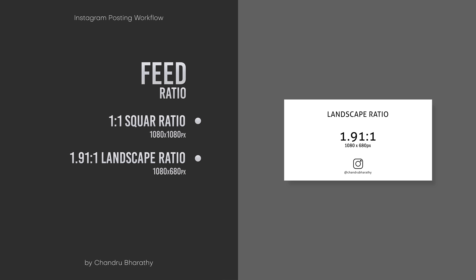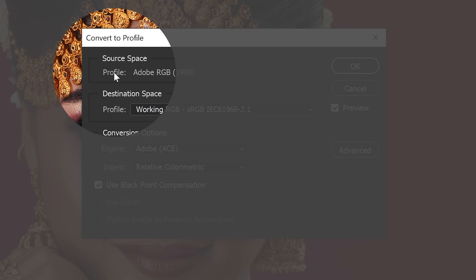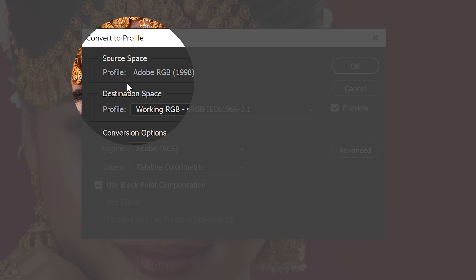This covers aspect ratio, dimension, and color space understanding so that you can change your posting workflow effectively.